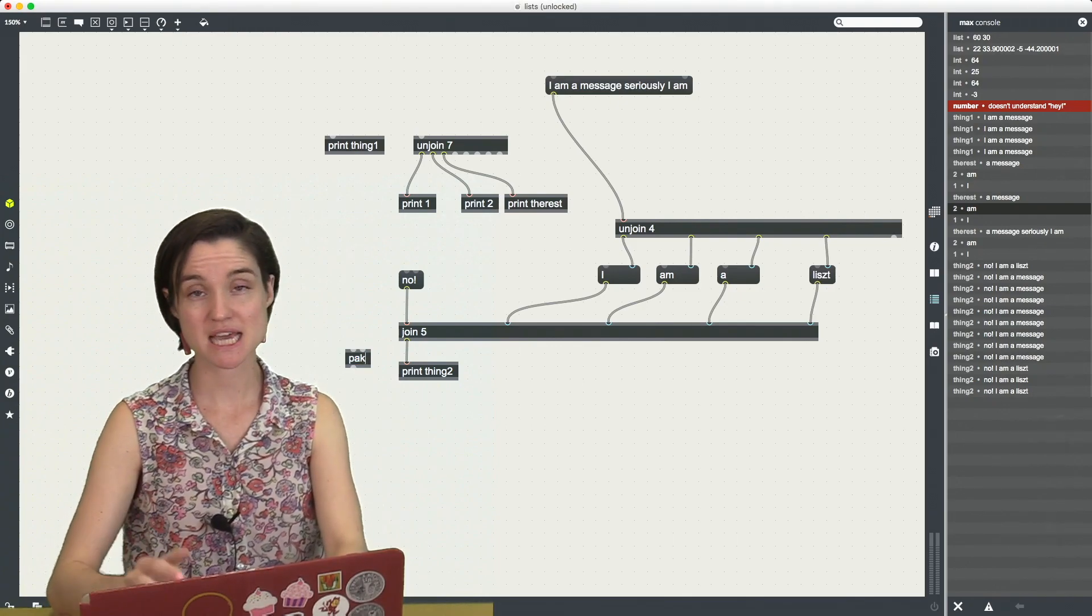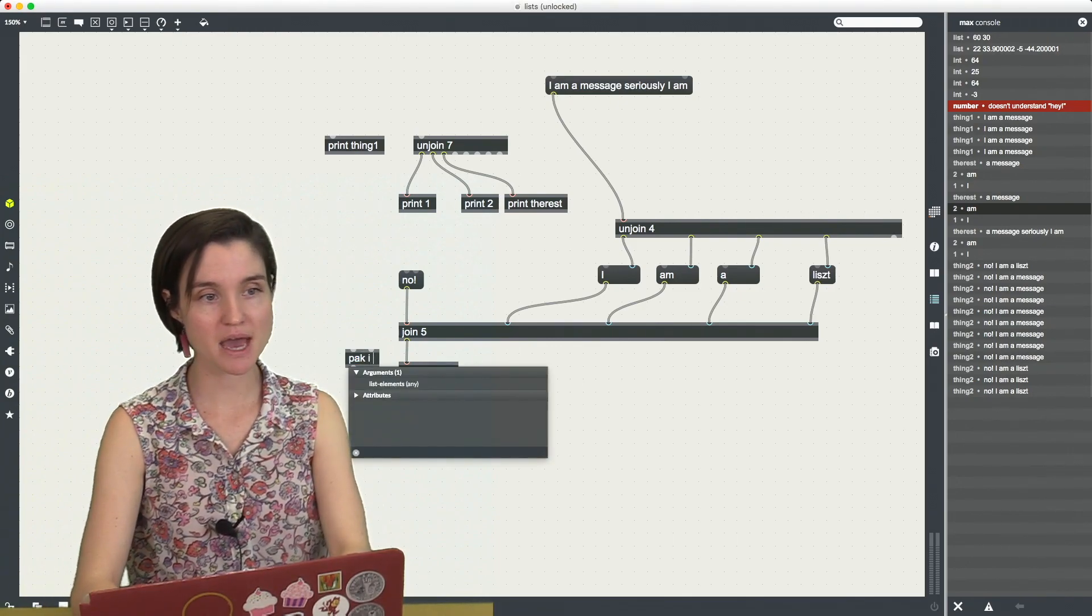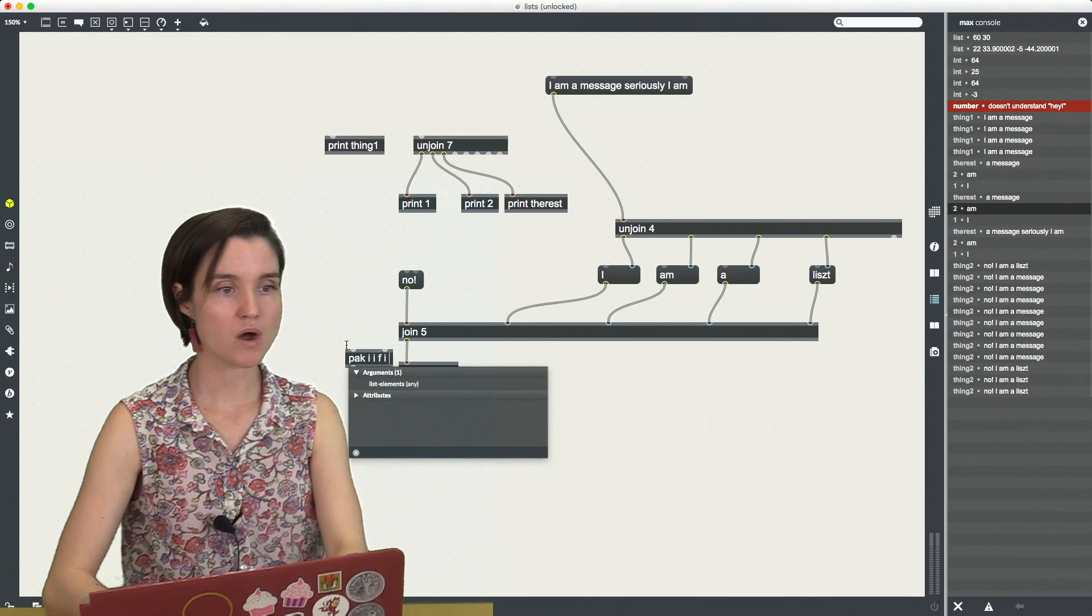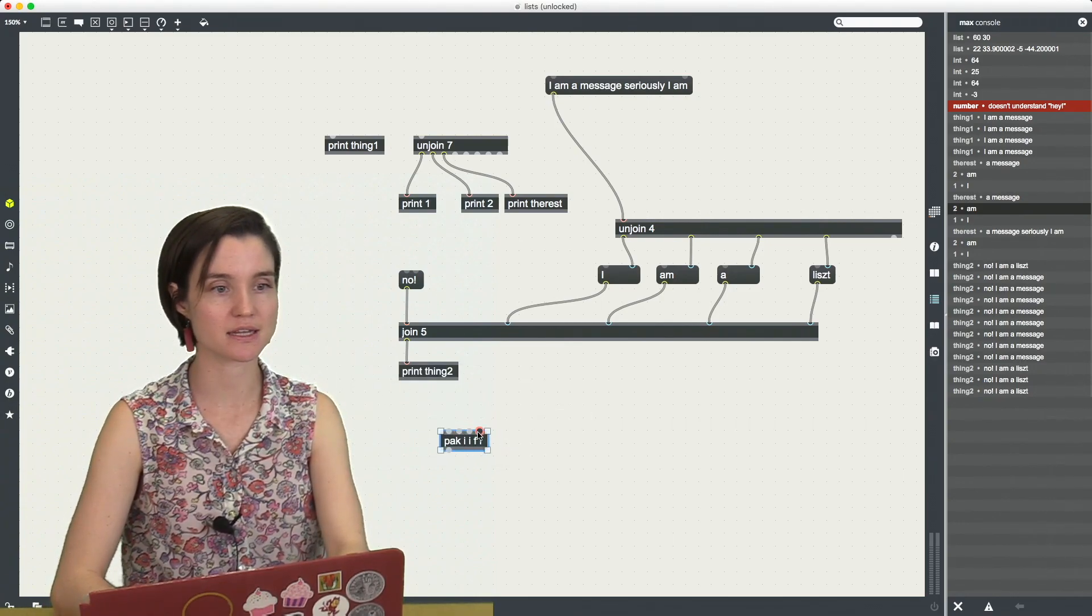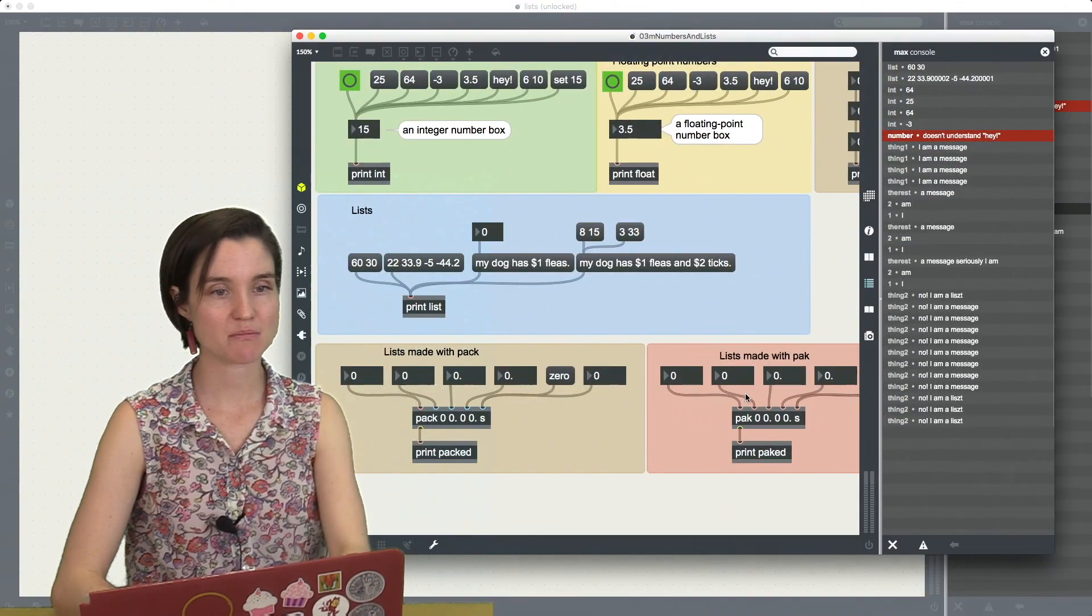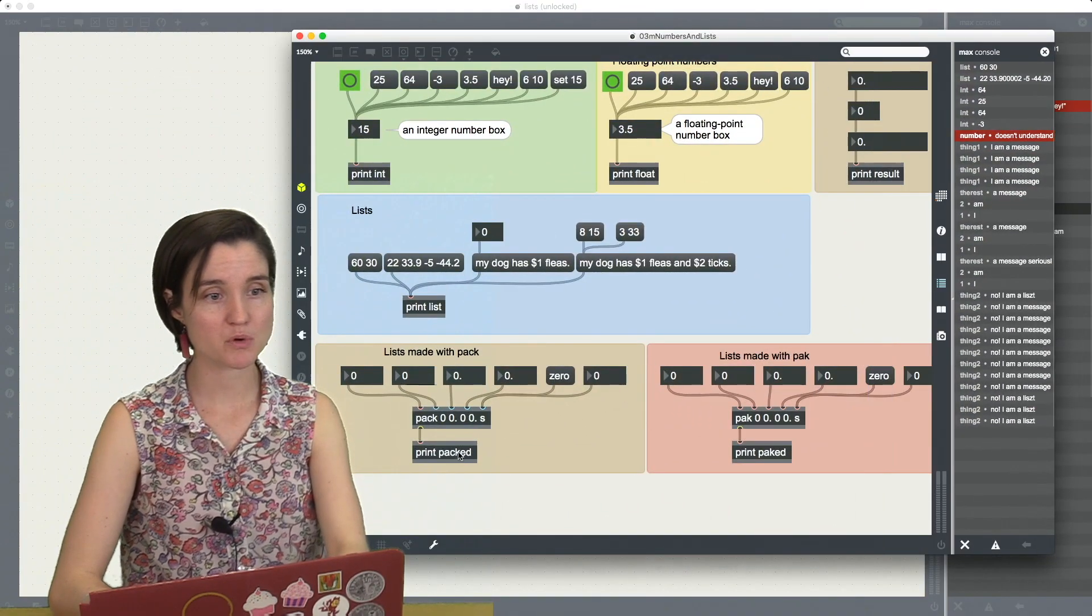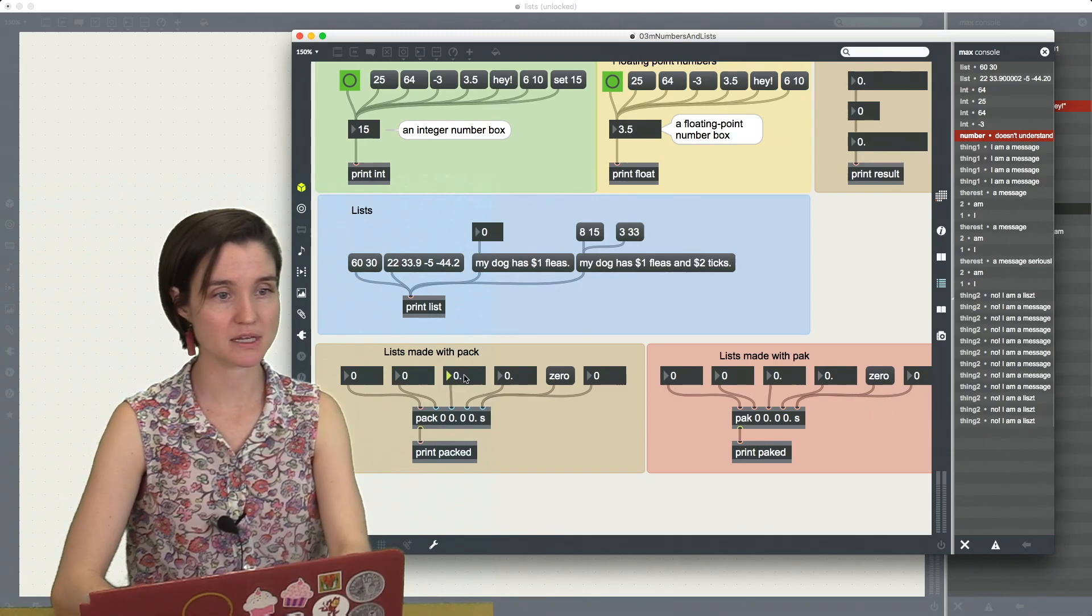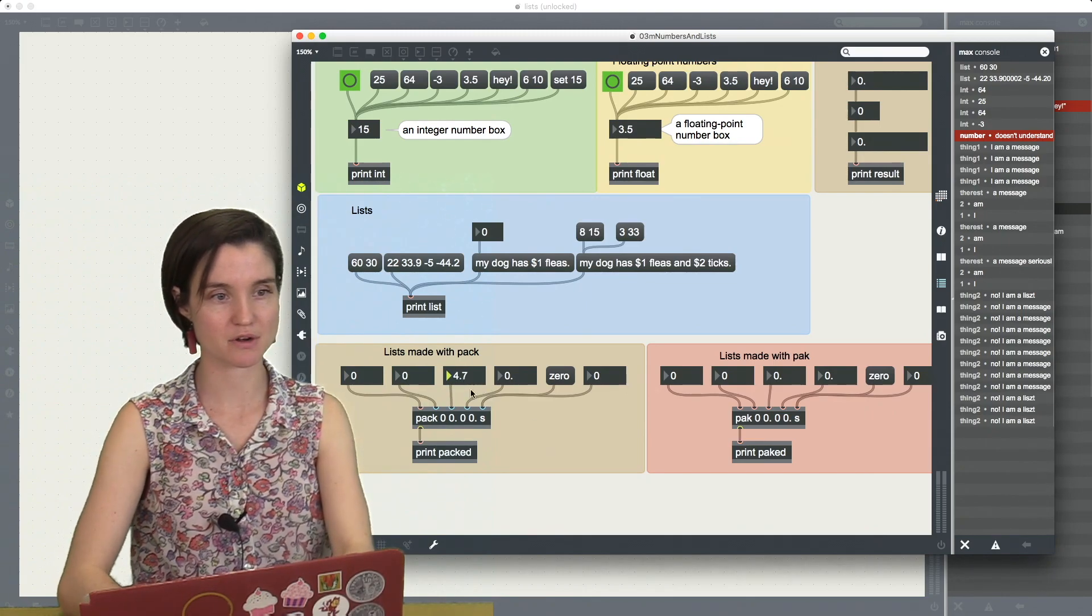Pock, P-A-K, is the same as pack, except one tiny difference. And that is that every inlet here is a hot inlet. So what does that mean? Over here with pack, if I type in a number here, or any number,